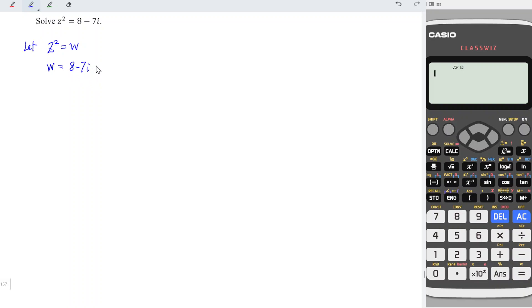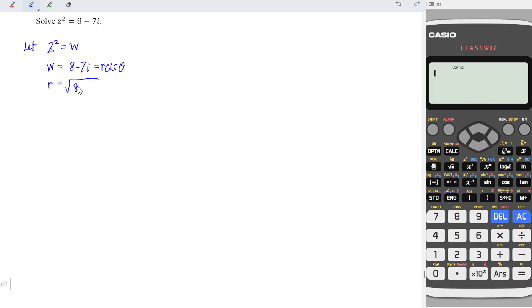To obtain polar form, we should have the form of r cis θ, where r is equal to the modulus of this complex number. So we should have square root of x² + y². x is 8, so we take 8² plus y. y is negative 7, but I will simply take 7².